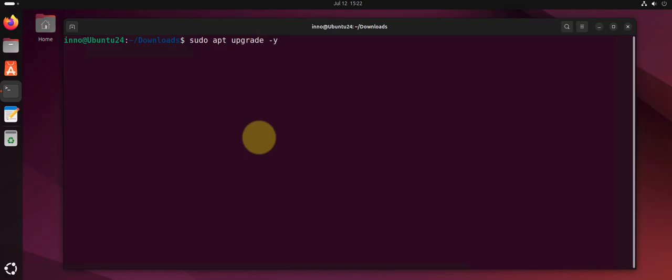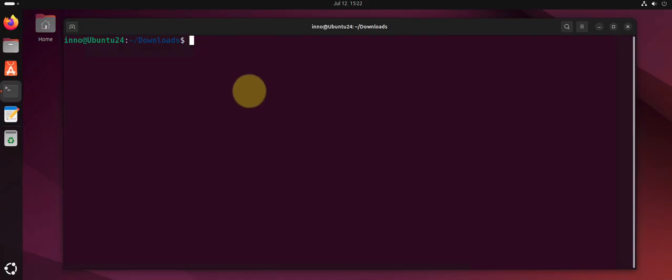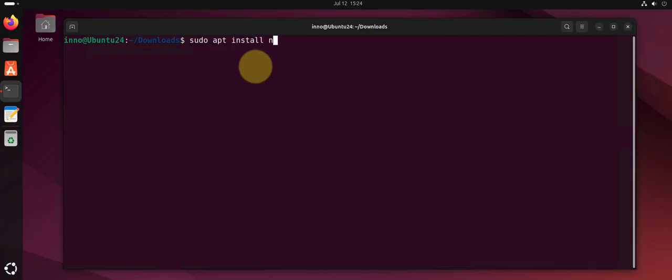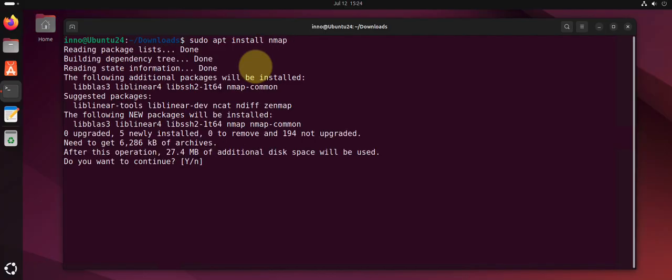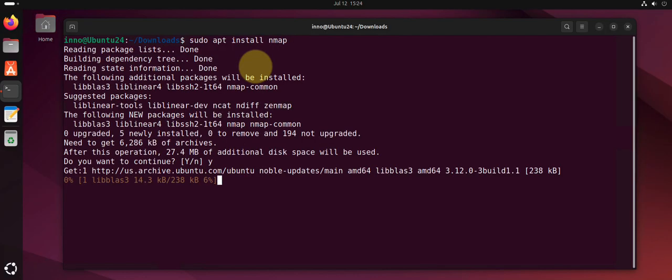When it comes to installing software, like I said, one of the tools is apt. For instance, if I wanted to install nmap, I'll say sudo apt install nmap -y for yes.